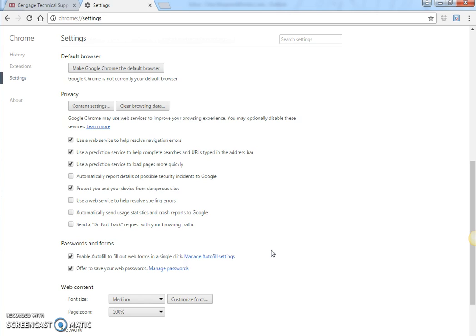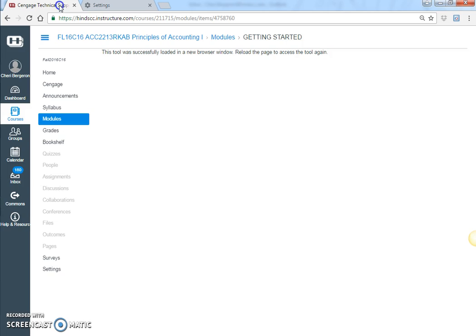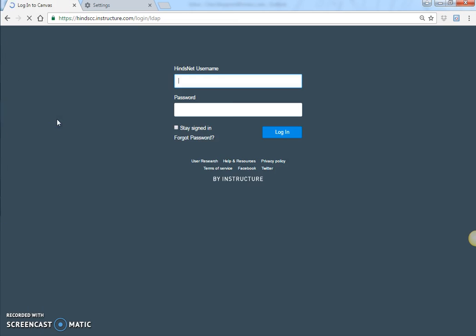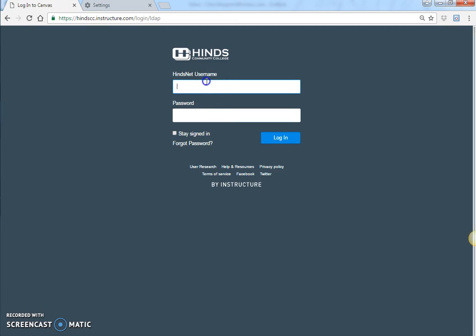If that doesn't work, I recommend trying Firefox to see if it's possibly just an issue with the browser at that moment. And if you're still having trouble and can't access your homework or your assignment, then I want you to please go to the module called Getting Started.